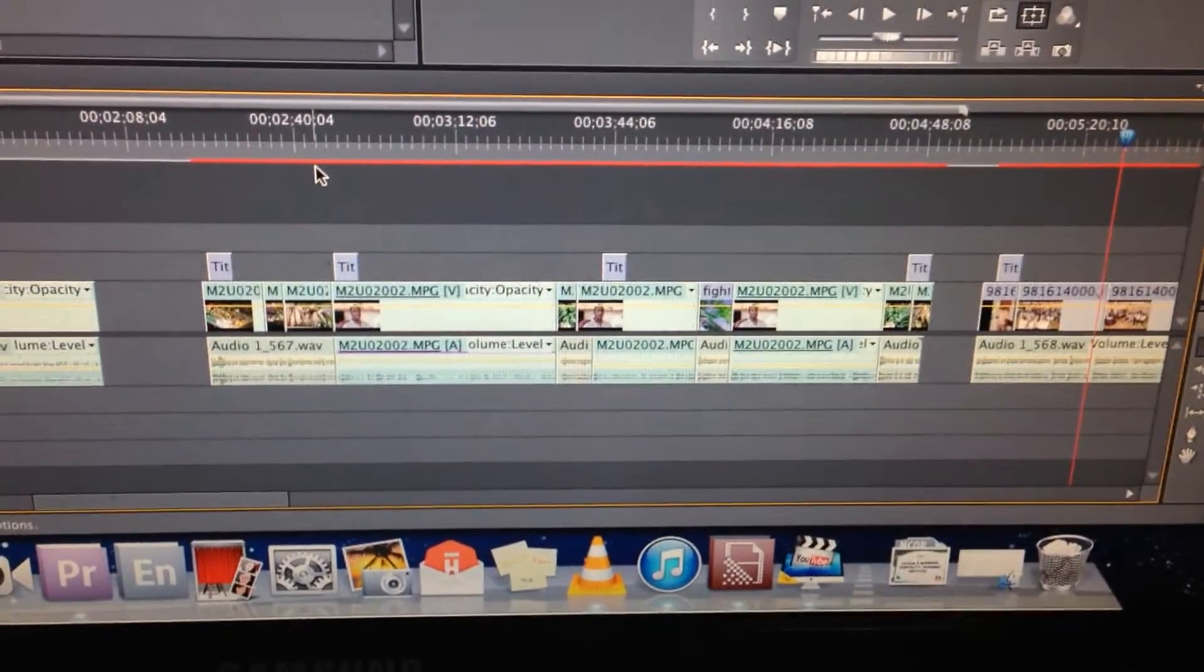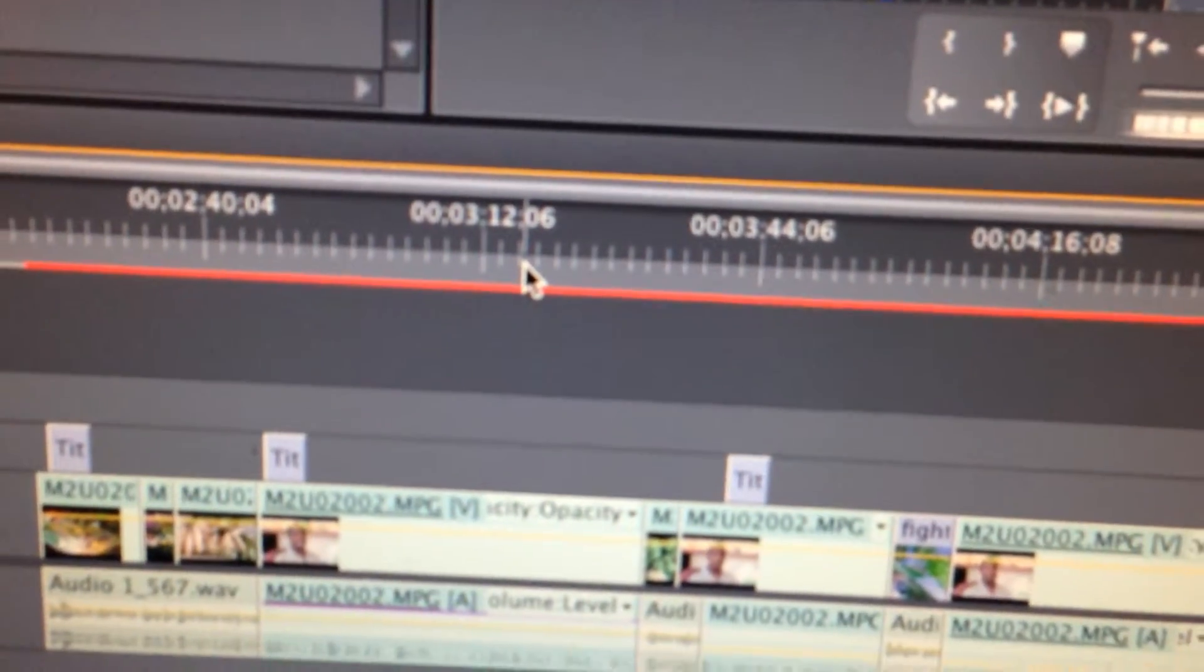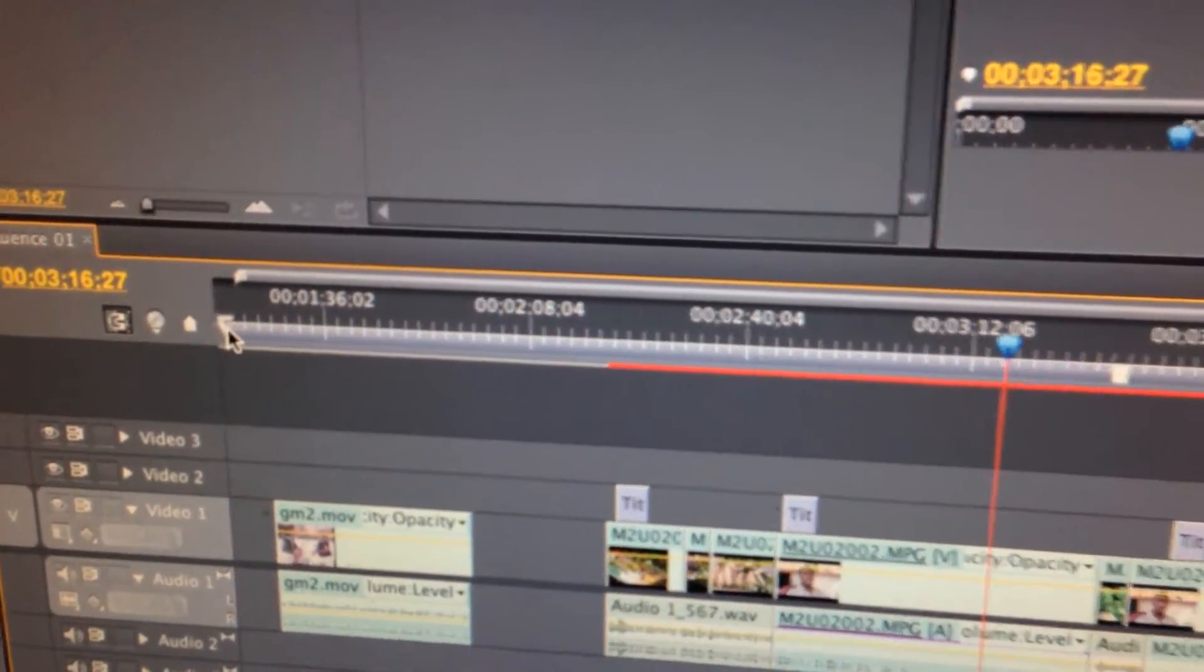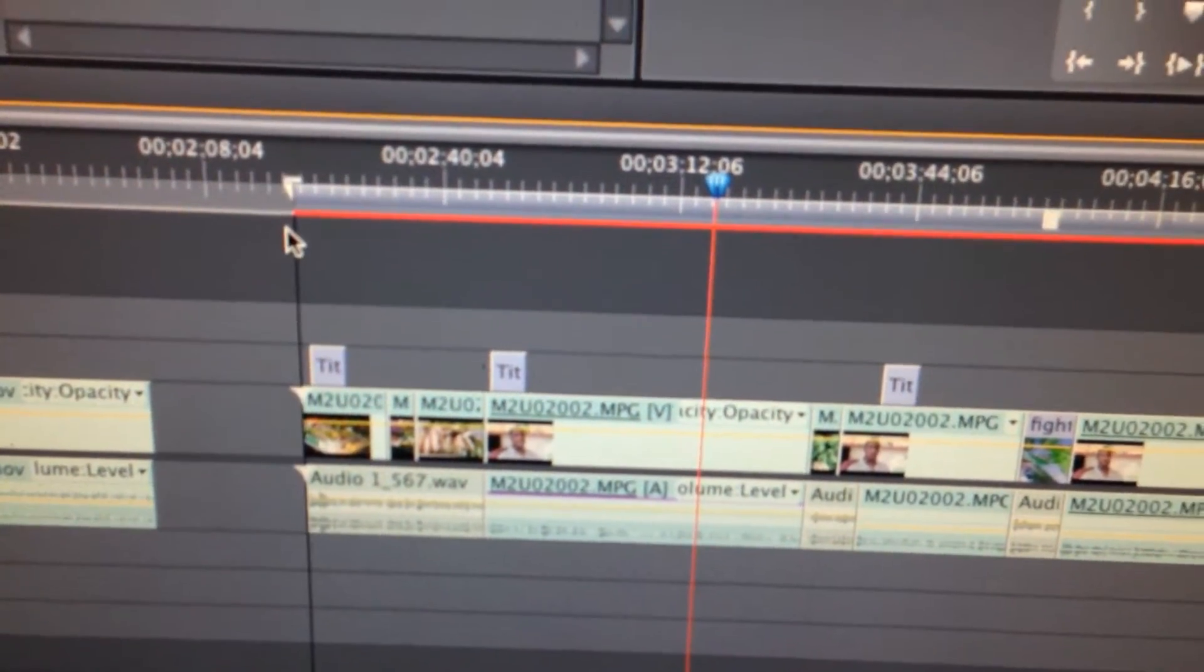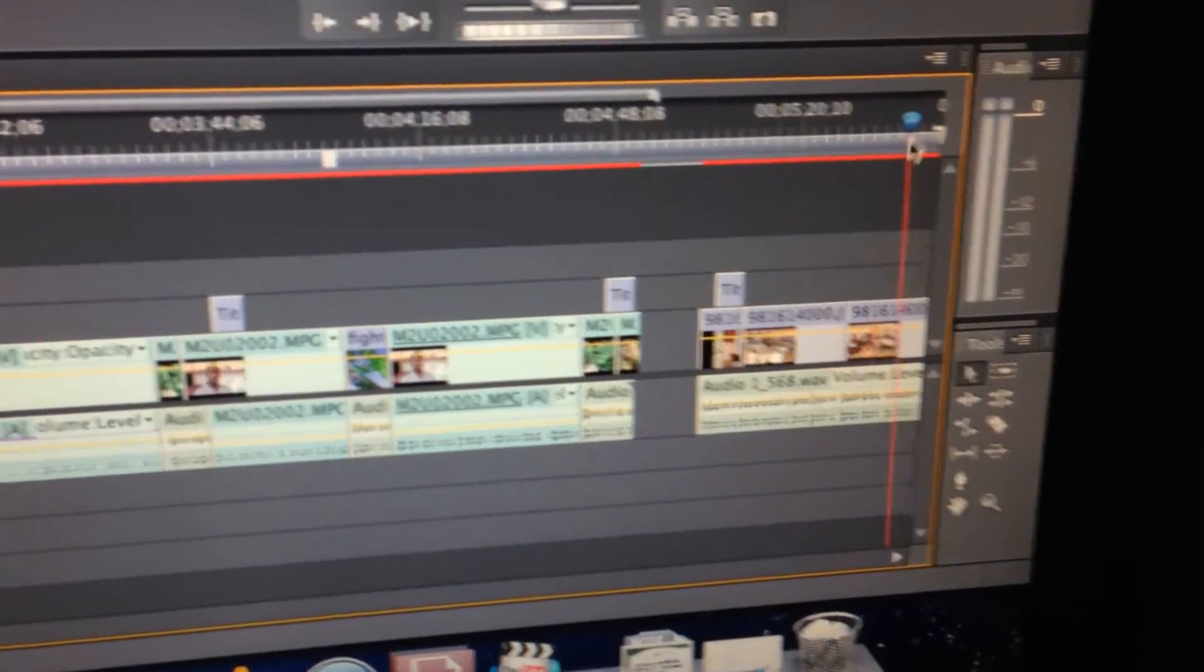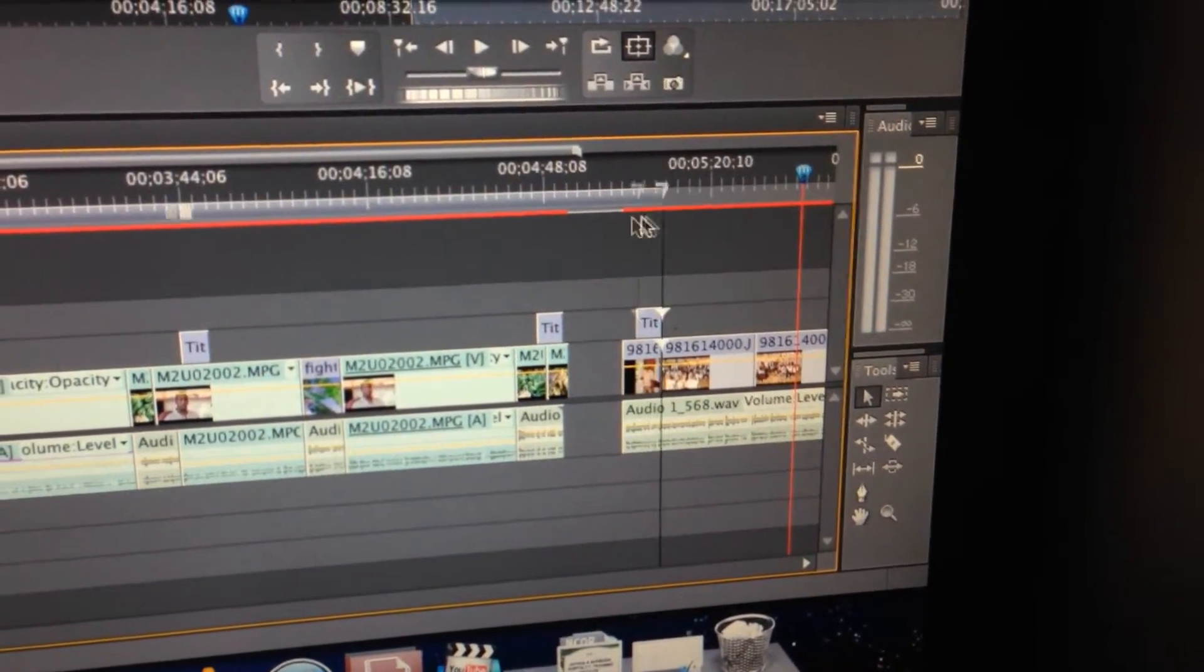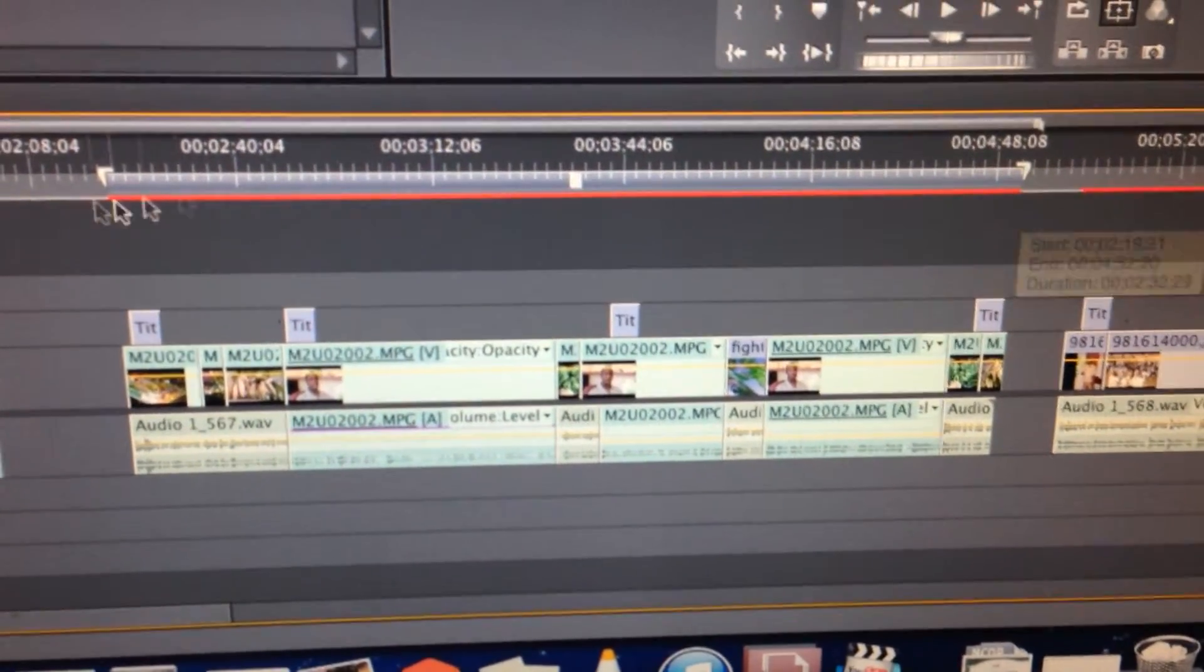So this is the clip on the timeline. You can double click here. And this check marker here, you put it in front, right here. The other one you put it at the end of it.